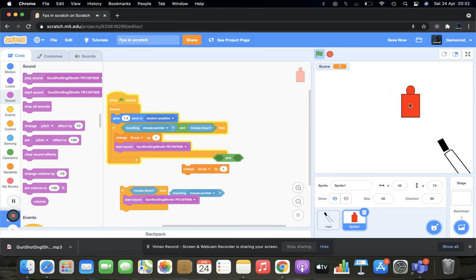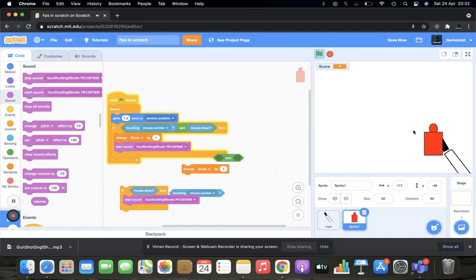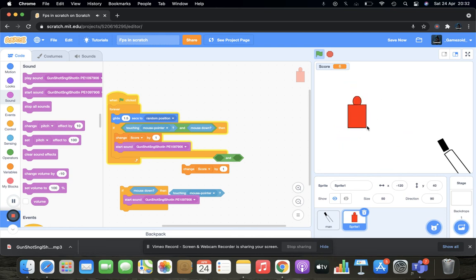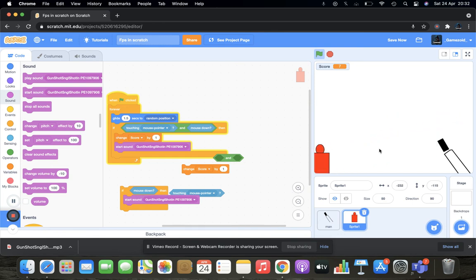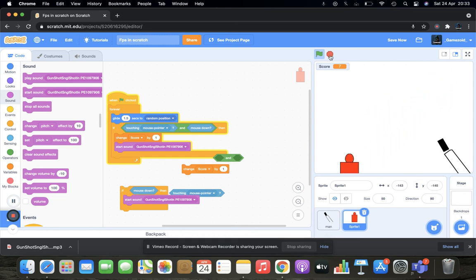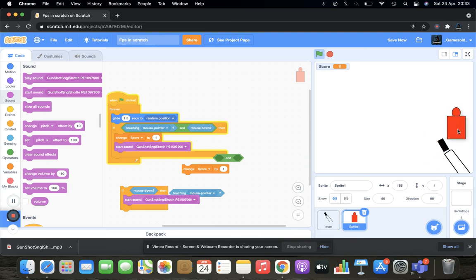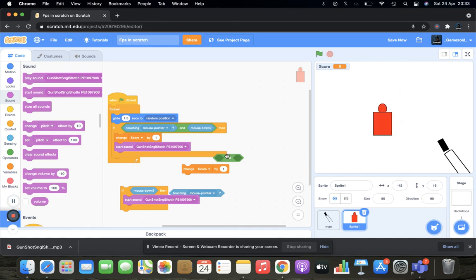Boom boom boom — here we go, it's happening! Yeah, it's working! Sharpshooter, bad shooter — I can't get my aim right. Now we are done with it — wait, we forgot something. Tell me in the comments what you think is missing.